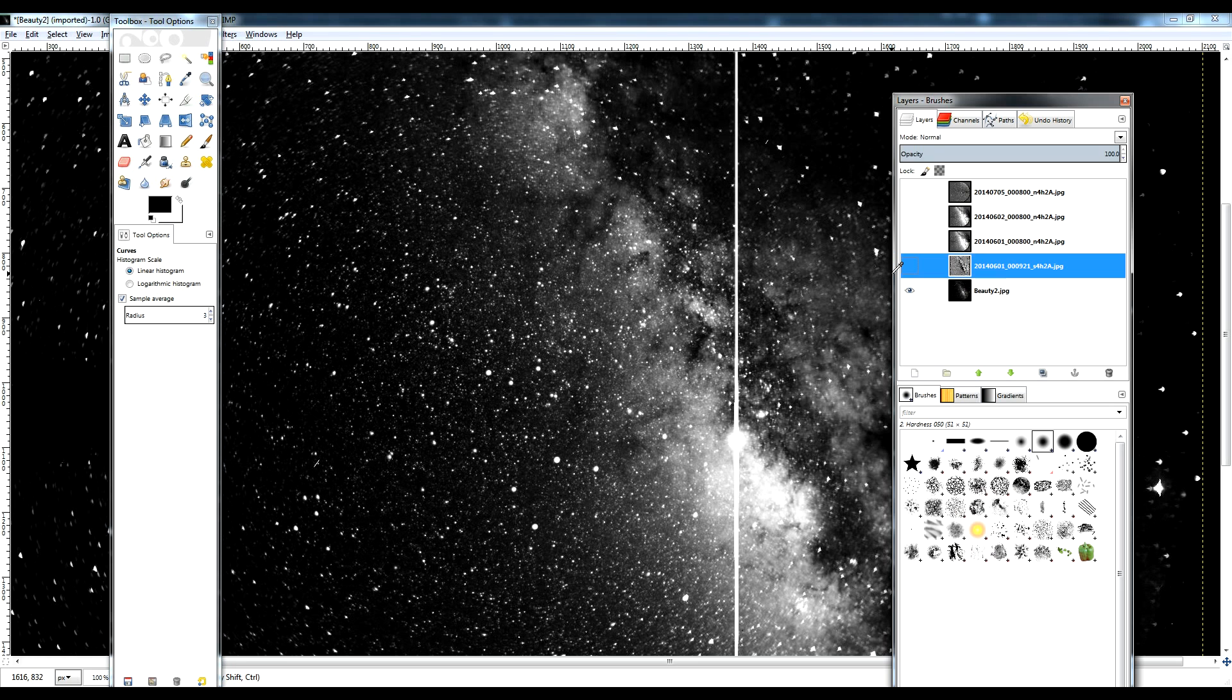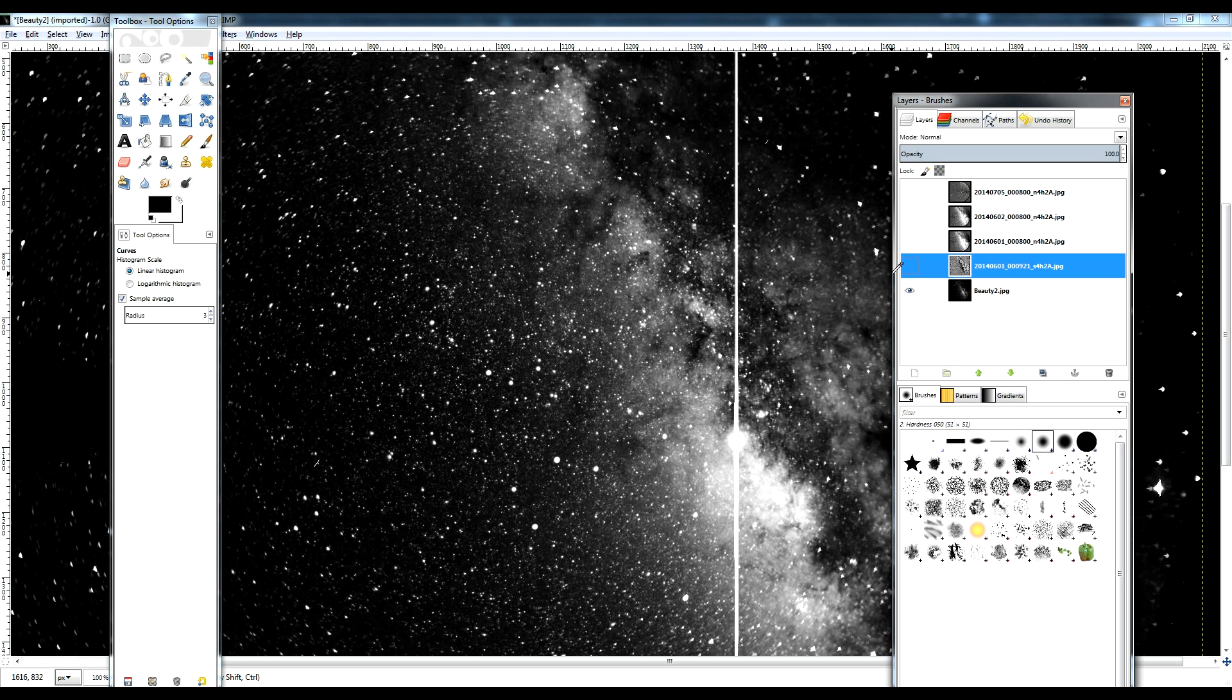These images are not 8-bit images natively. 8-bit images are what you're used to seeing online with your computer. But these are 16-bit images natively, and that means they have more dynamic range than can natively be displayed on your monitor. So you have to adjust the histogram, adjust the levels and the curves to try to bring out the relevant parts of the dynamic range that you want to see. In this case, for this image, I just wanted to see the dynamic range that contained the Milky Way and the stars.